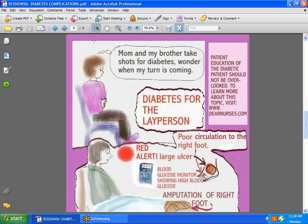Now here is this young lady saying, Mom and my brother take shots for diabetes — I wonder when my turn is coming. Being diabetic is not about waiting for your turn. We know that there are families who are more prone to diabetes, but that does not mean we sit and wait for it to happen. We can do patient education — educate patients so that they can be trained to take care of their bodies, their eating habits, to exercise — anything you can do to prevent being diabetic, because it's such a chronic illness. To learn more, go to dearnurses.com where there is a little booklet for the layperson called Diabetes for the Layperson.